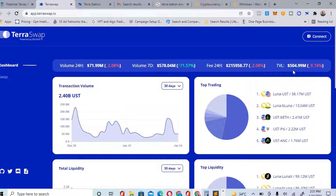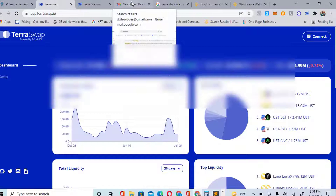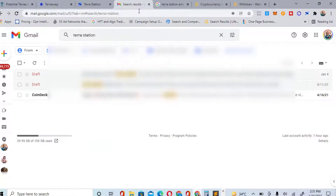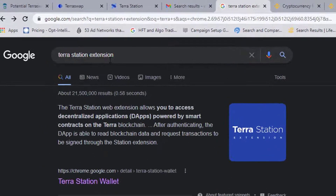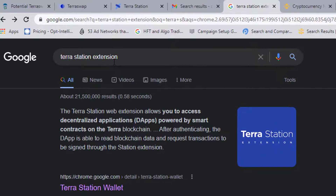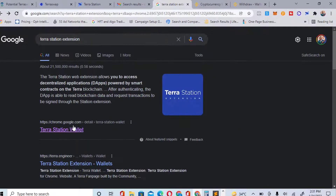Download the Terra extension — the Terra wallet extension on your Chrome. You need to do this with your PC. Go to Google and type 'Terra Station extension.' You can see it — Terra Station extension — now this is it.